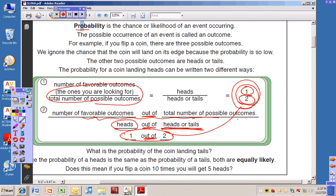Both ways of writing it mean the exact same thing. Since the probability of heads is the same as the probability of tails, both are equally likely. Does this mean if you flip a coin ten times you will get five heads? That's the probability — you would expect to get five heads. But that doesn't always happen. You might get four, three, six, or seven. The probability is that half the flips will end up being heads.